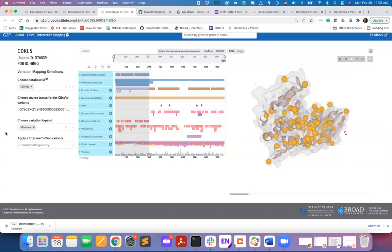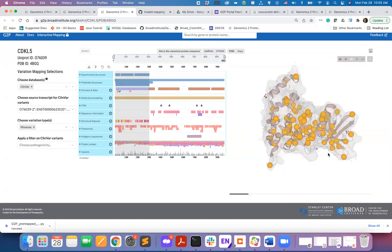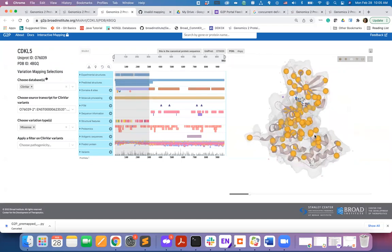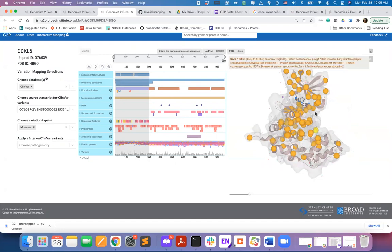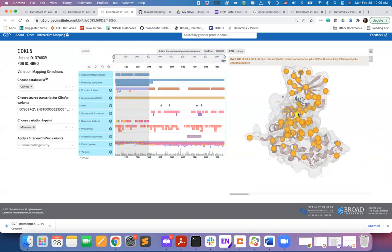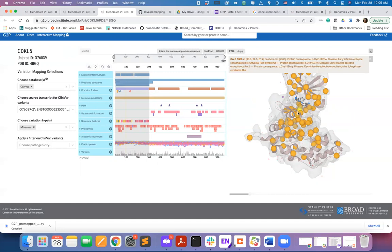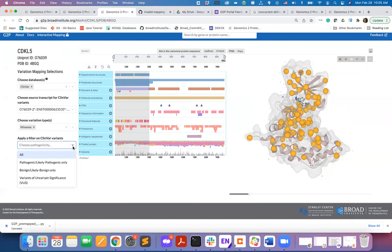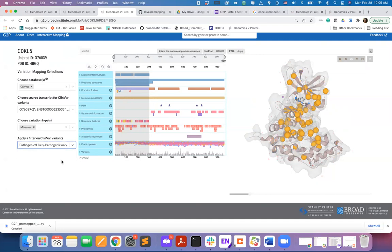Now, as orange spheres, you can see the positions of the missense mutations from ClinVar database mapped onto the protein structure. By hovering over the mutations positions, you can see also the exact substitution and the associated phenotype. You can also apply a filter on the data from here that is to view only pathogenic or likely pathogenic mutations.